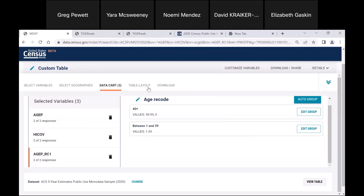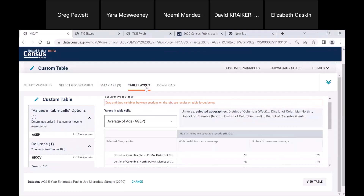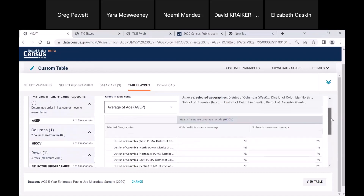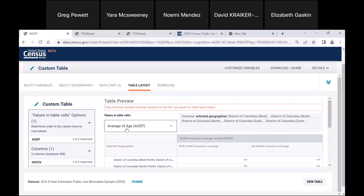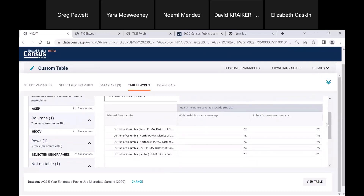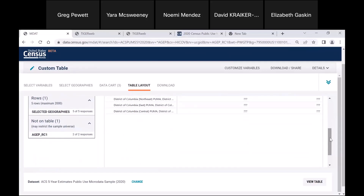Now we're going to click on Table Layout. On the left-hand side, we have columns, rows, and Not on Table. The values in the table cell options area — when variables are shown there, you have more options from the drop-down menu. Columns and rows are the variables that will be shown on the table. By default, the table is providing data for health insurance in the columns, geography in the rows, and the AGEP recoding is not on the table.